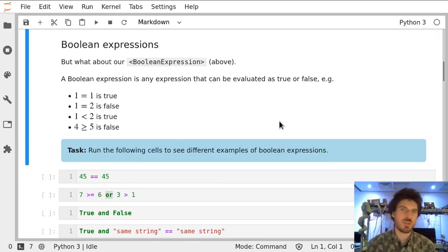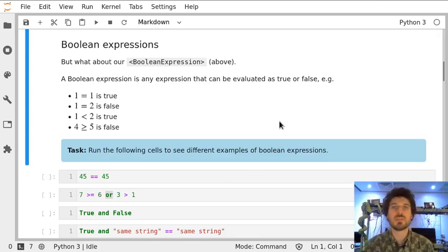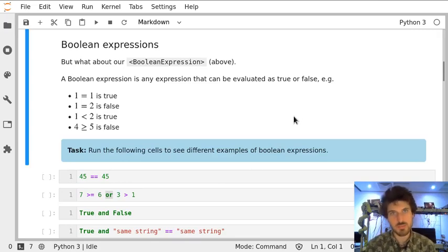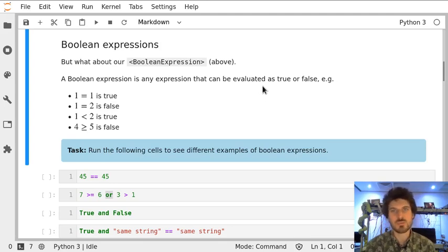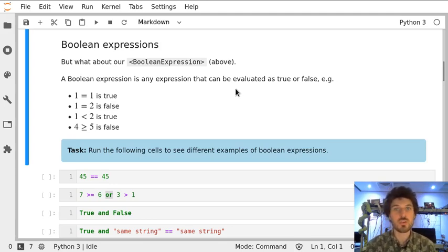Boolean expressions are main building blocks of computer algorithms. They are expressions which can have only one of two values, either true or false.